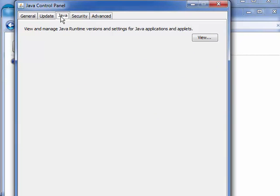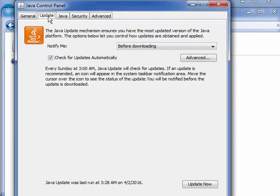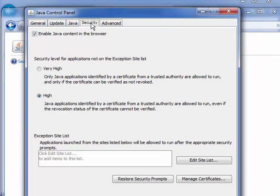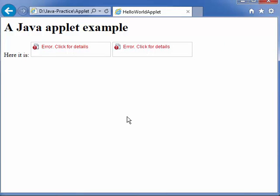Let us go to the Java Console. We are in the Java Control Panel, in the Security tab. Java content in the browser is enabled. The site list — if the applet is loaded from a web server, we need to enter the site. The security on this PC is not allowing it. This is how a Java applet runs in the browser.